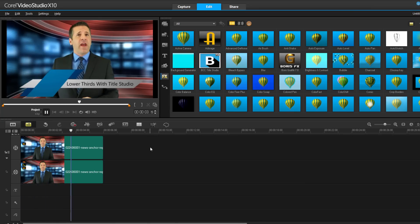Title Studio has a lot to offer, so try experimenting with different animation styles and effects to create the look that works for you.